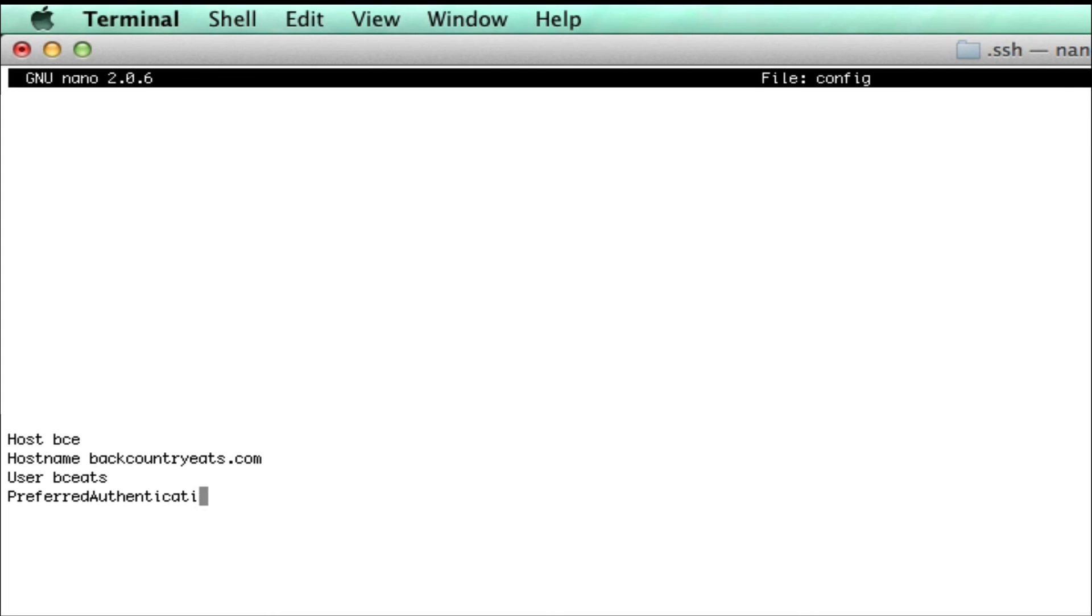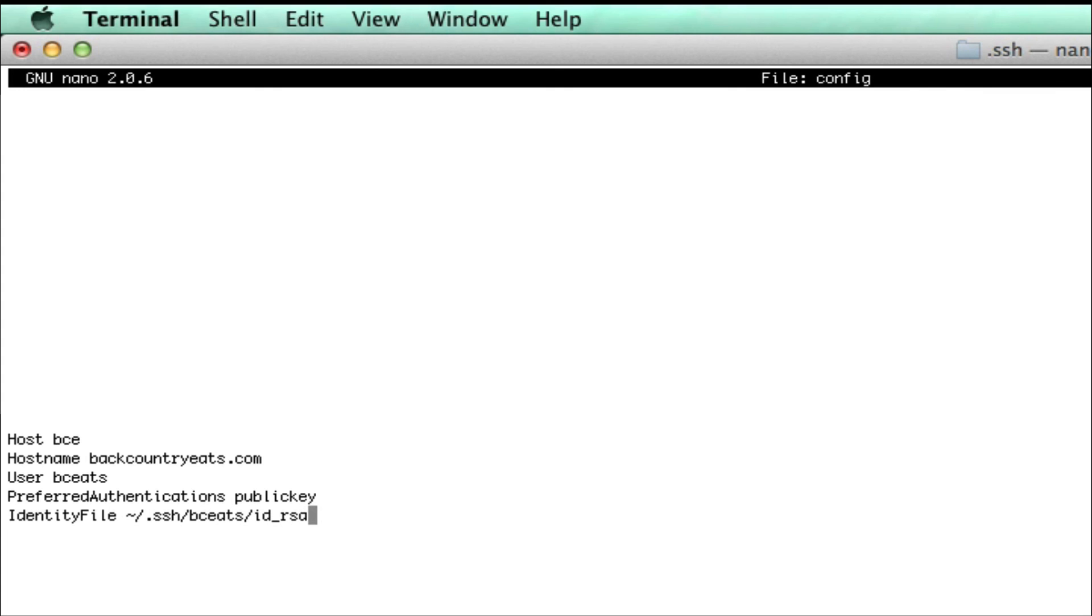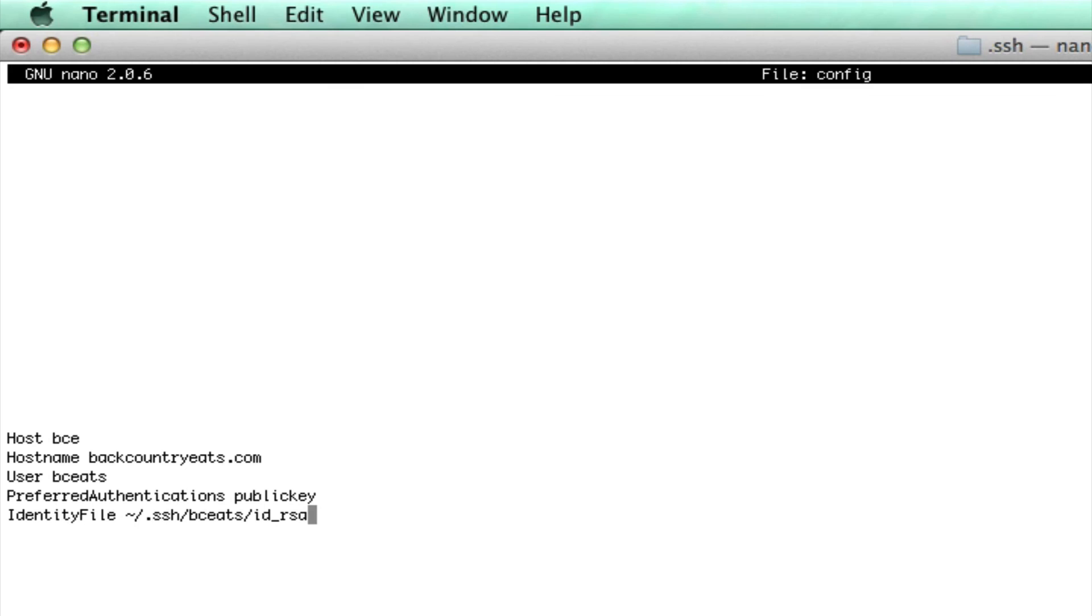Here we're specifying five different variables. One is the host. This is going to be the alias for our server info. Second is the host name. That's the domain that you're going to be connecting to. Then there's the user, which is our user that we're connecting with. The next one is going to be the preferred authentication method, which is going to be public key. And then our identity file, which is the path to the private key that we just downloaded.